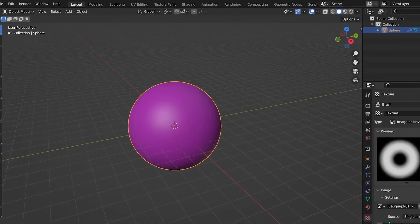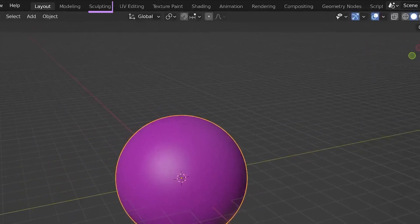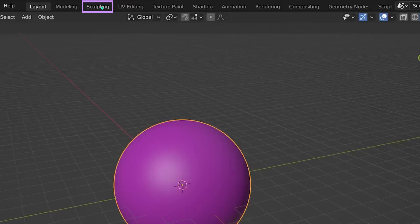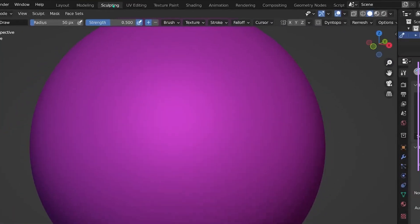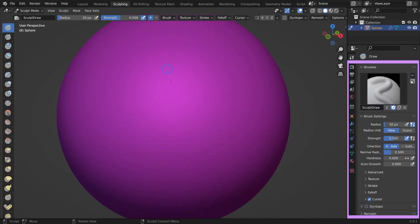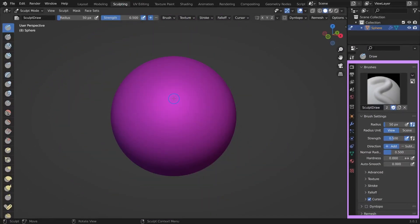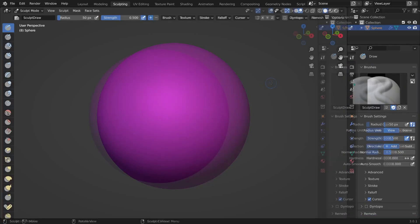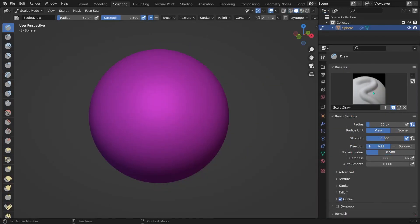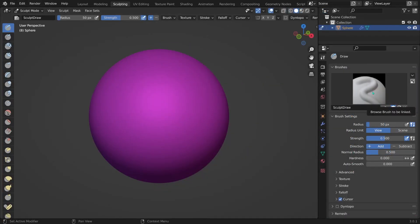Now let's switch to Sculpt Mode. And here on the right, you can see your brush settings. Right now you can only see the basic Sculpt Draw brush here.